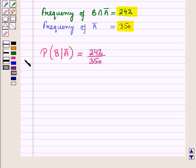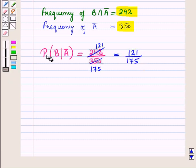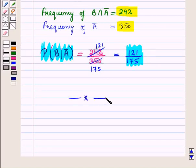Since 2 times 121 is 242 and 2 times 175 is 350, this conditional probability equals 242 upon 350, which simplifies to 121 upon 175. So the probability that a student selected is a male given that he is not a member of the club is 121 upon 175. This is the solution of the given question. That's all for this session — hope you all have enjoyed the session. Thank you very much. Bye.